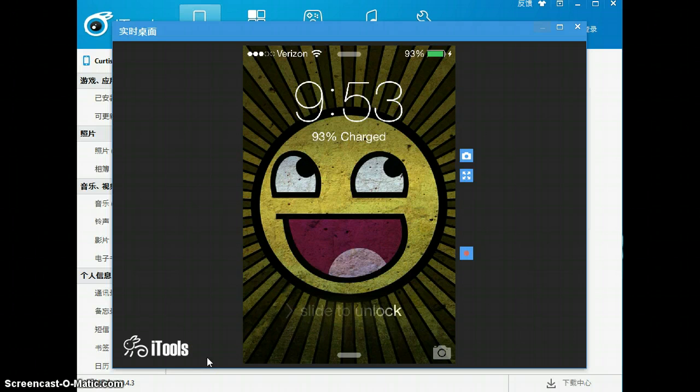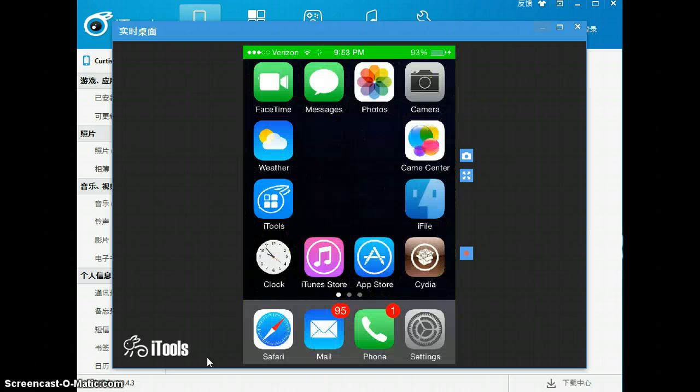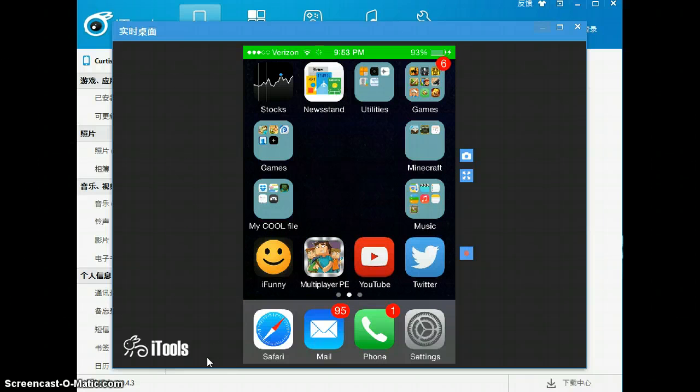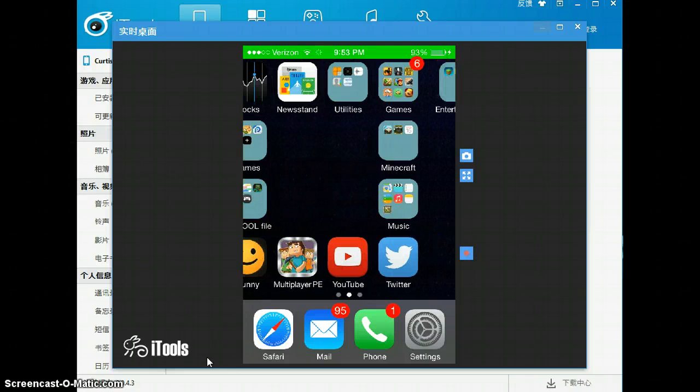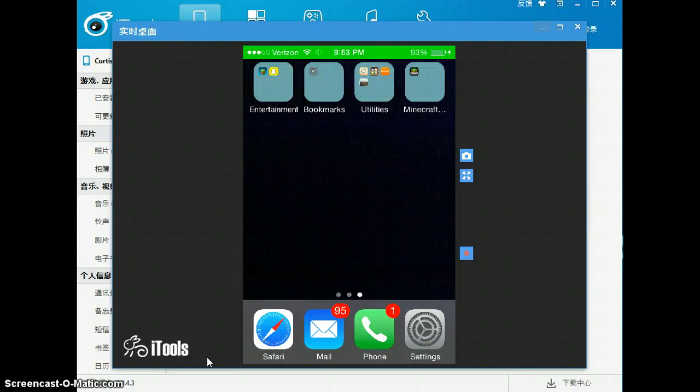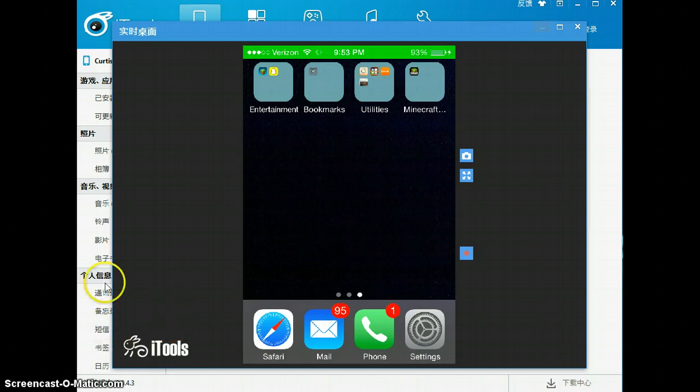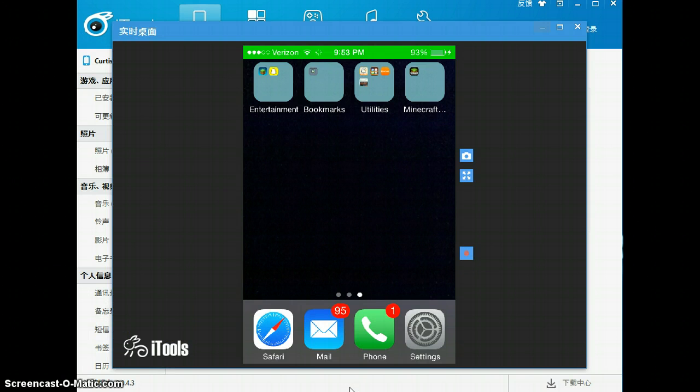Pretty much this is an okay way. It's pretty laggy, but you don't really have to use this way. Anyway, you're going to have to download this software on your computer called iTools, which the link will be in the description.